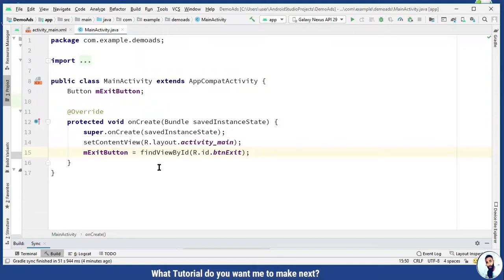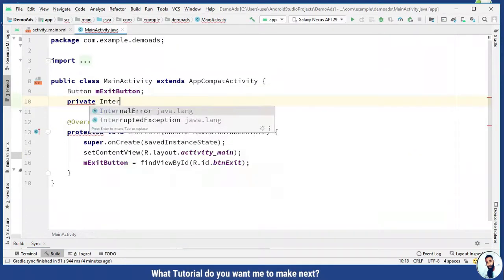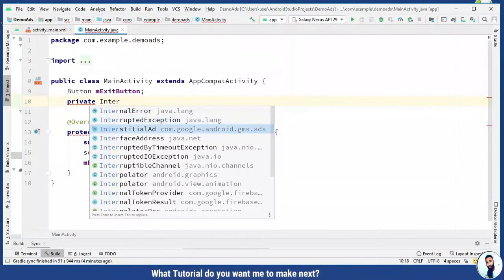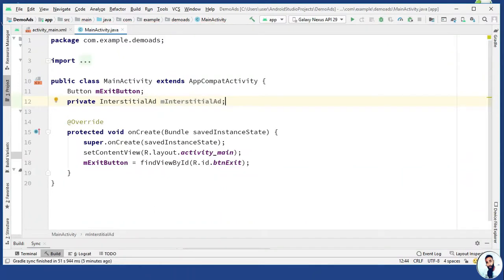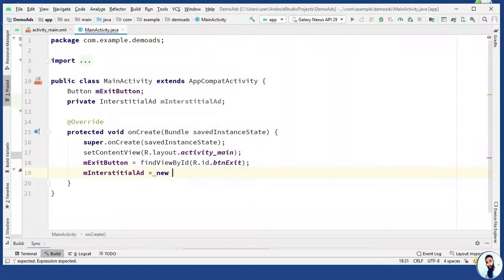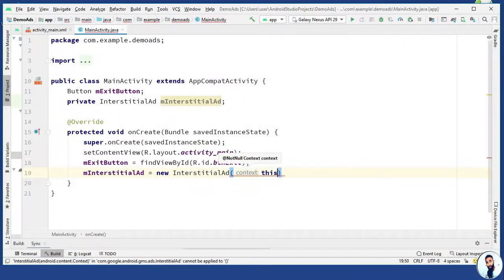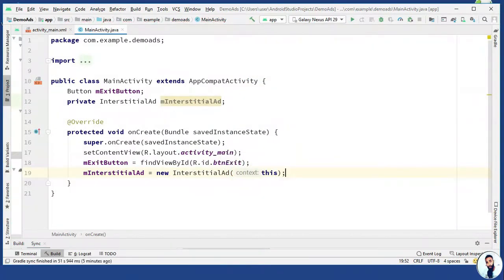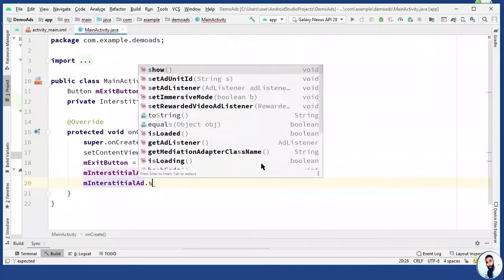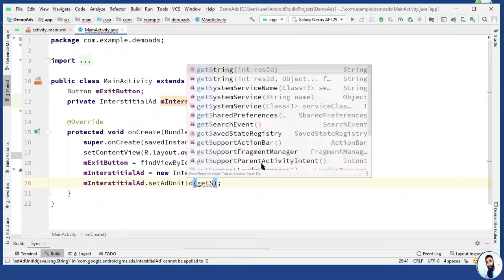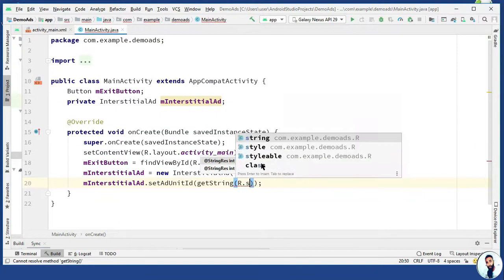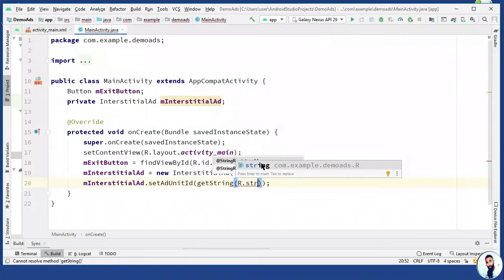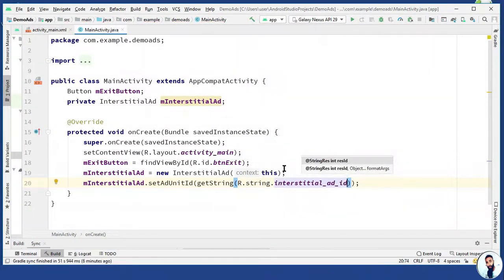Let's explore here. Private interstitial ad and I will call it m interstitial ad. Let's instantiate it quickly. M interstitial ad equal new interstitial ad, taking this as context, semicolon to terminate it. Let's get the id from test string. M interstitial ad dot set ad unit id. Right here, I'm gonna do get string. We have to pass in the interstitial ad test unit id, R dot string dot interstitial underscore ad underscore id. Beautiful.